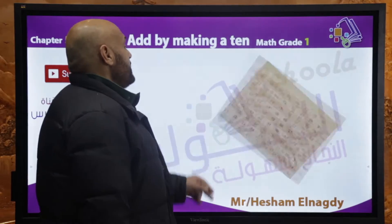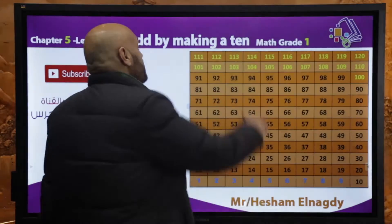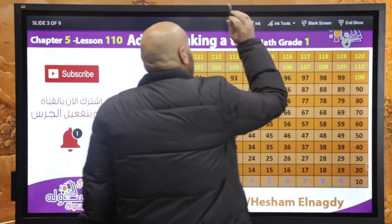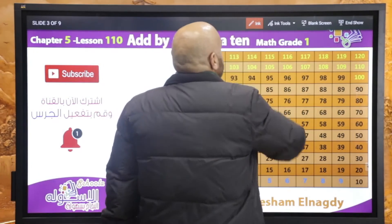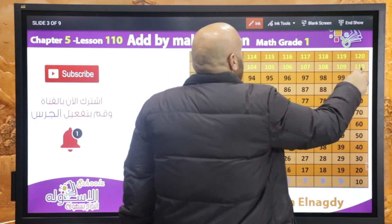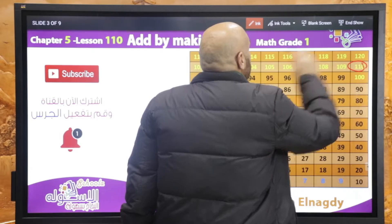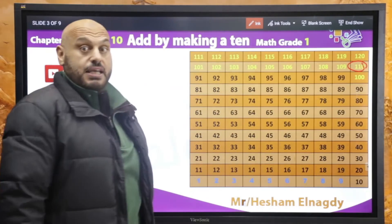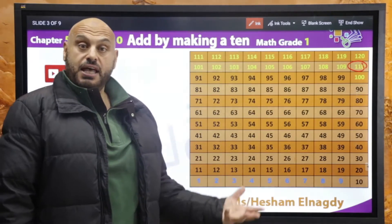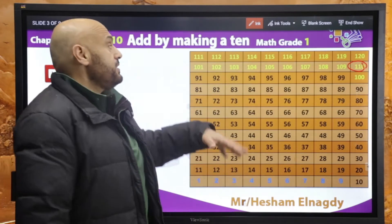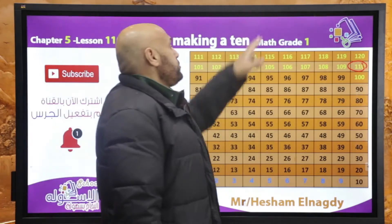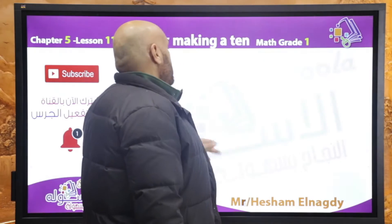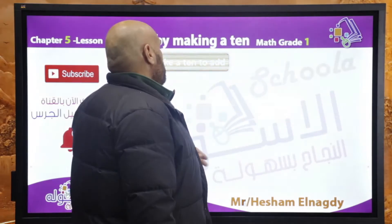This lesson is lesson number 110. So we can make a circle around number 110 to count the days which we have been in this school.